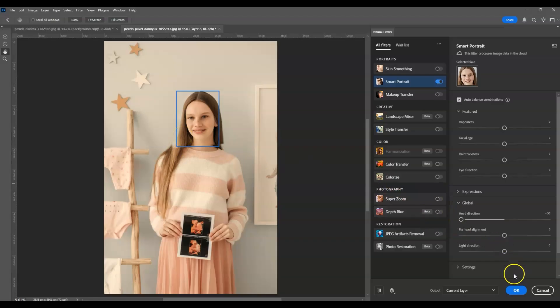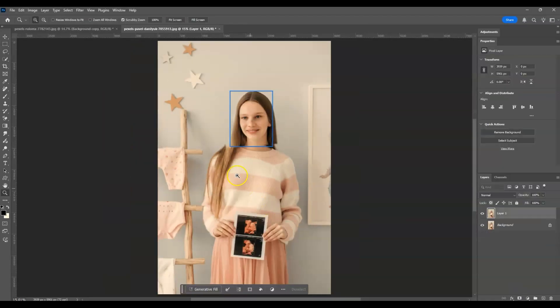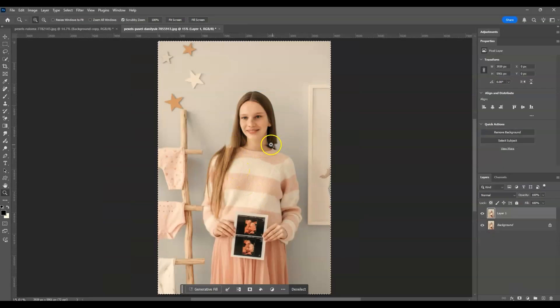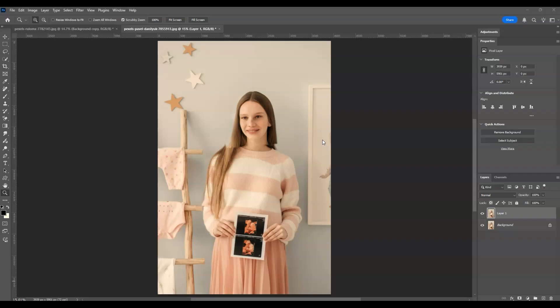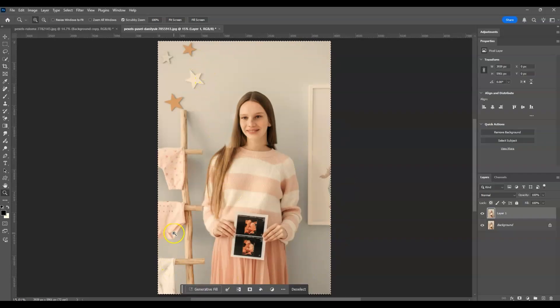Once I did that, you'll notice there's a line we have to fix. The way to fix that is using Generative Fill. First, you'll notice the image is selected, so press Ctrl plus D to deselect.